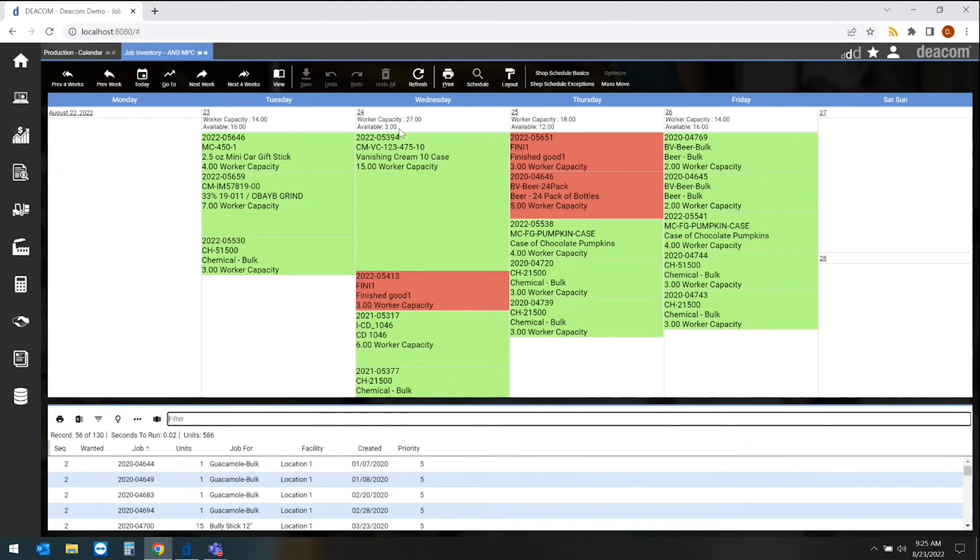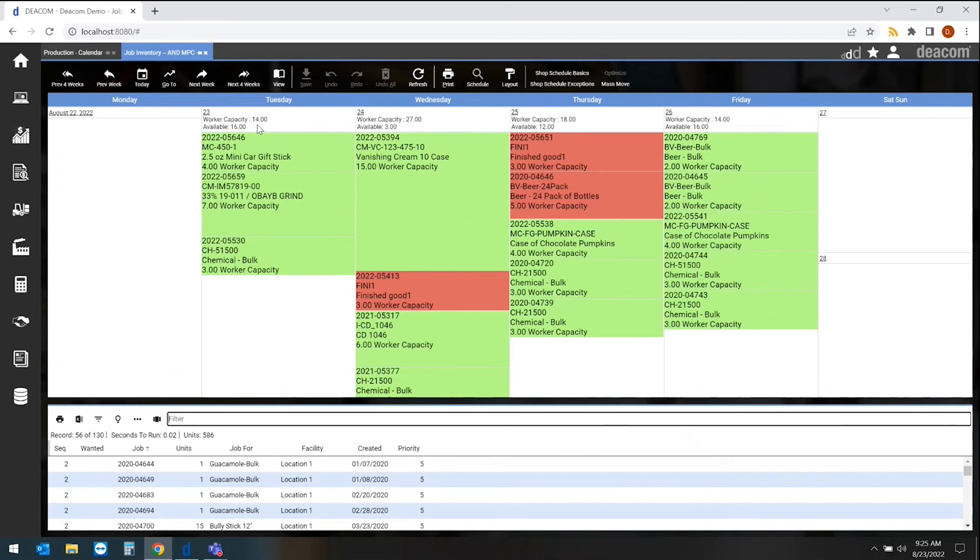At the top of any of our days is that capacity calculation that we drove to. In this case, we're looking at worker capacity. If we have, let's say, 30 workers available to work each day, this will tell us what's left available and what workers are being used already, given the jobs that have been scheduled.